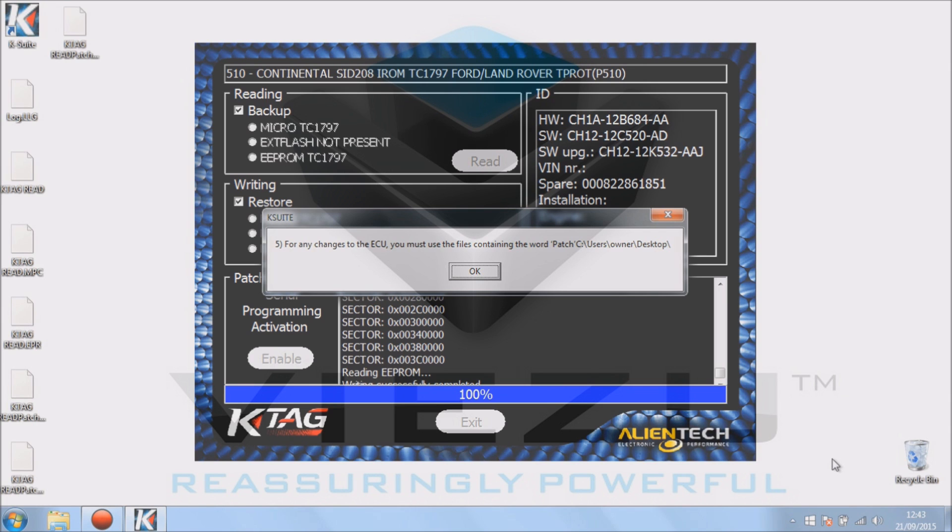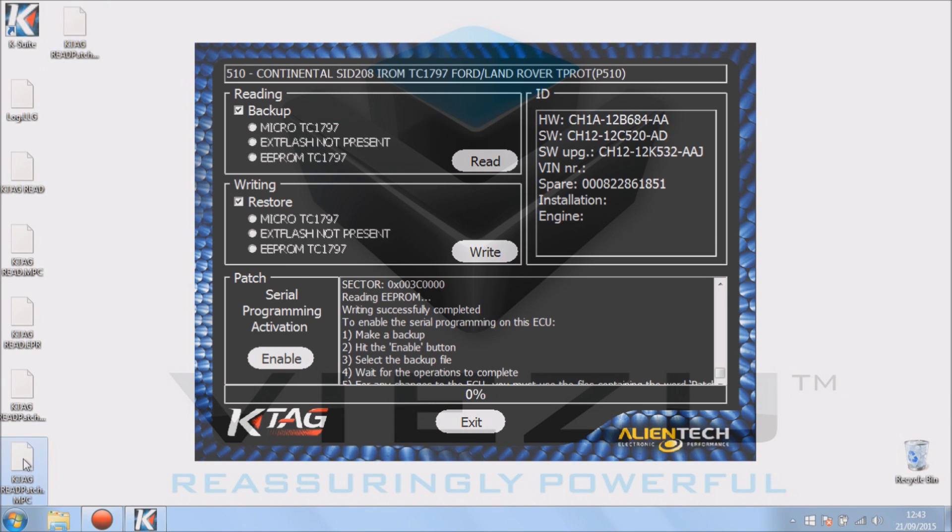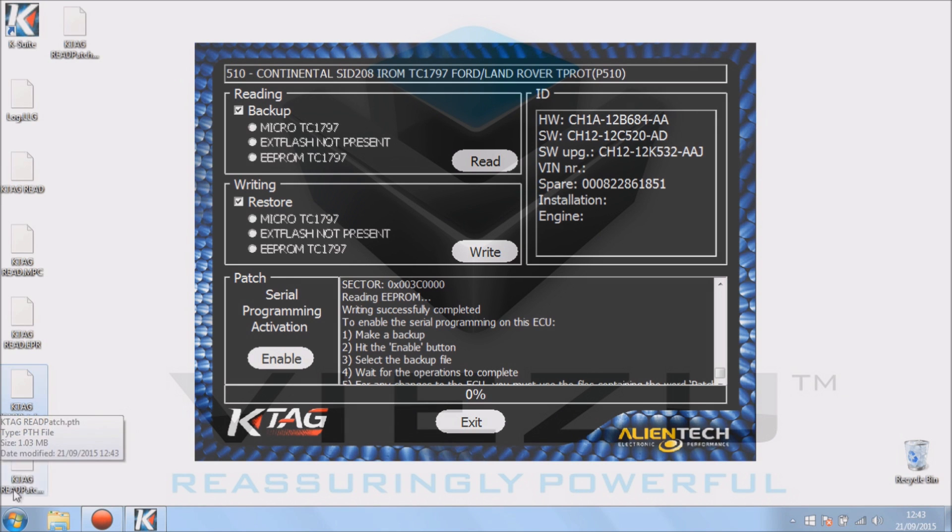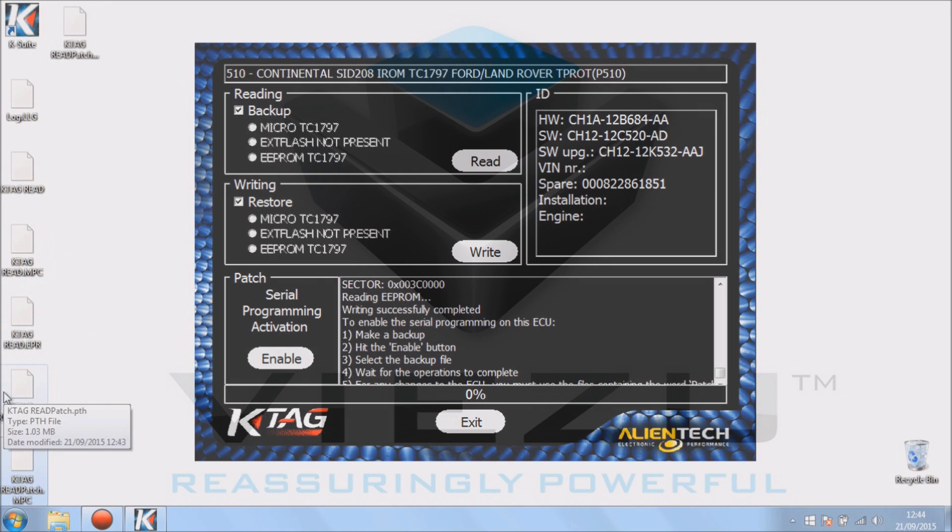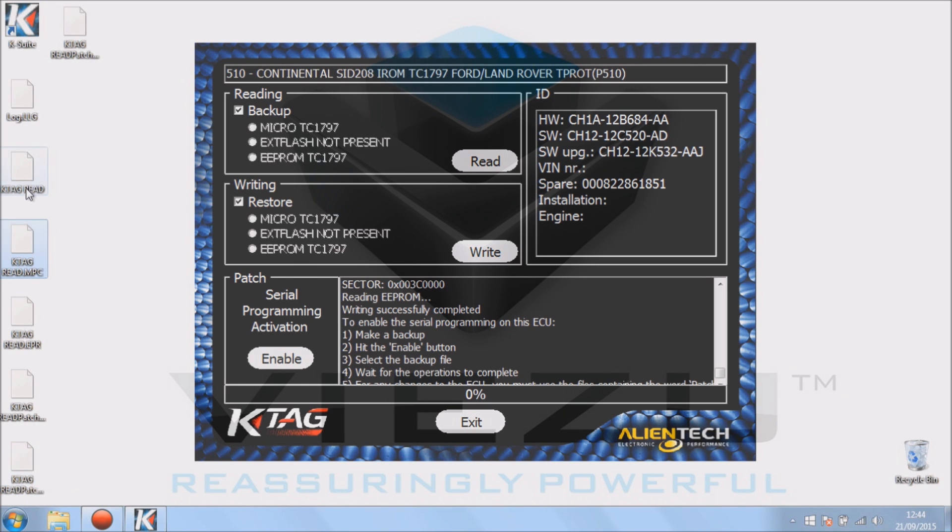So if we press OK and have a look at our desktop, we will see we have K-TAG read patch. That's a full backup with the patch file, and at the bottom we've got K-TAG patch and our EPROM one as well. We've got our full backup and our full read. The one I've got highlighted in the bottom left hand corner just then is the one we will need to make the file from. The one I've got highlighted just now. I've made a file for this vehicle and we're going to write the patch NPC back.